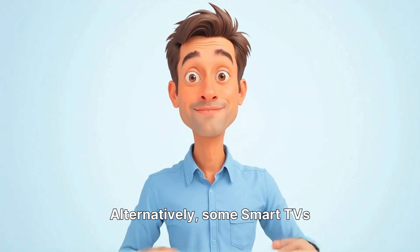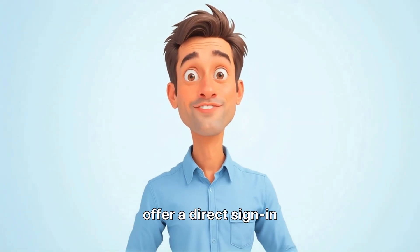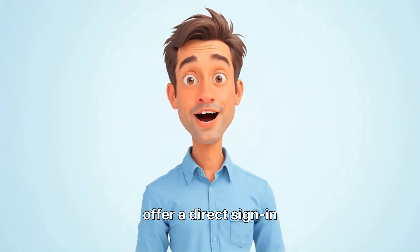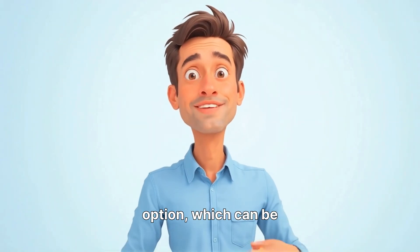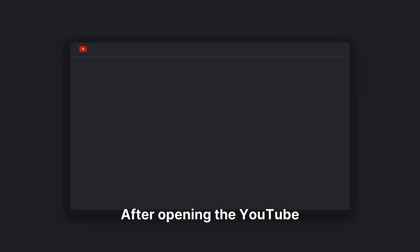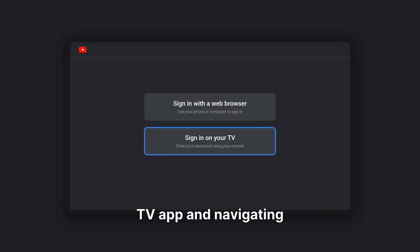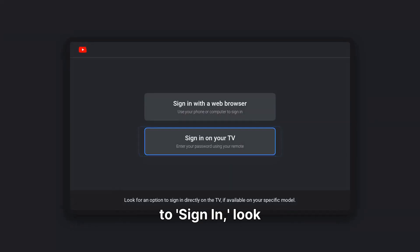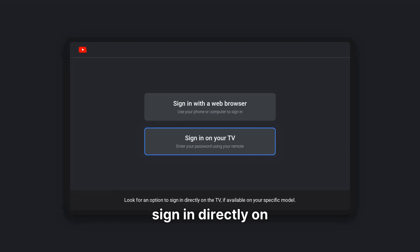Alternatively, some smart TVs offer a direct sign-in option, which can be more convenient for certain users. After opening the YouTube TV app and navigating to Sign In, look for an option to sign in directly on the TV, if available on your specific model.